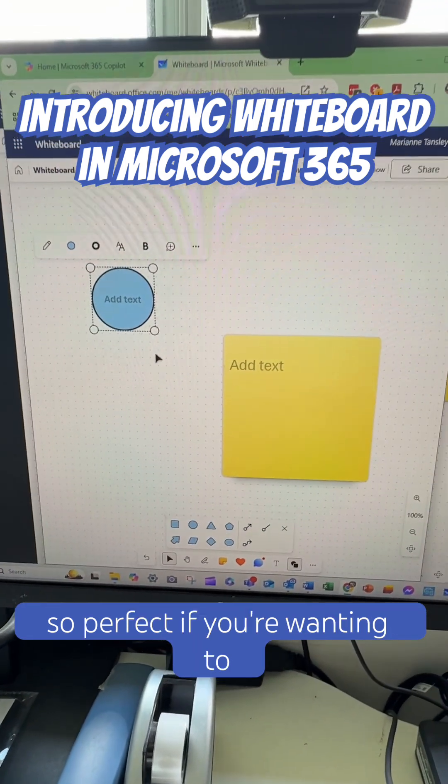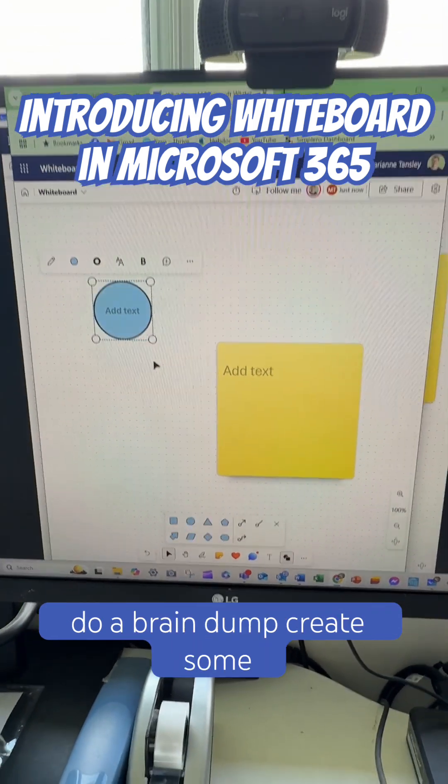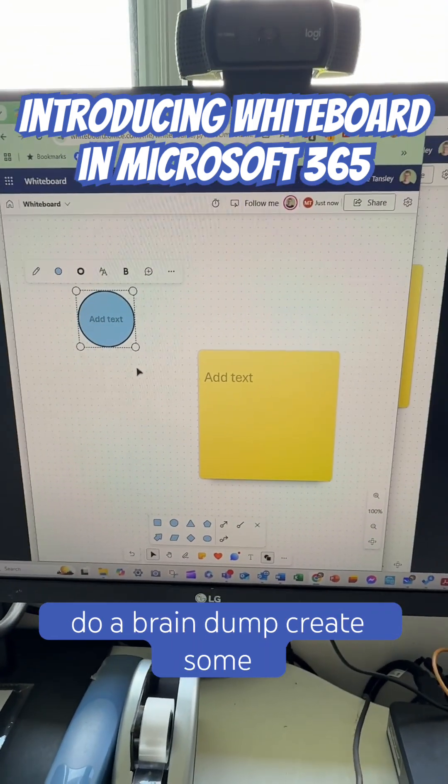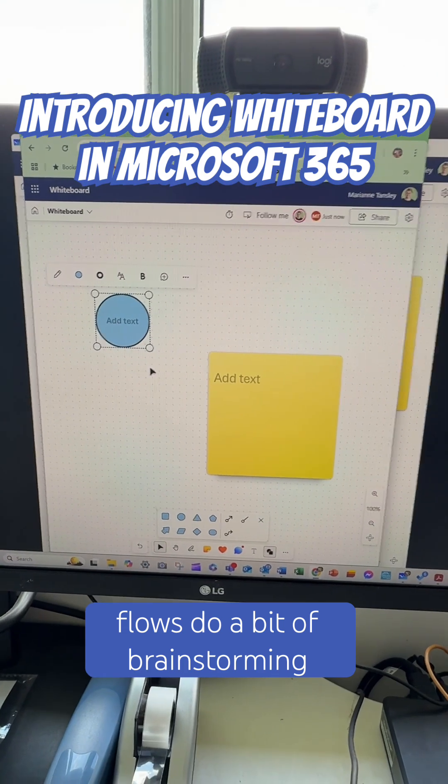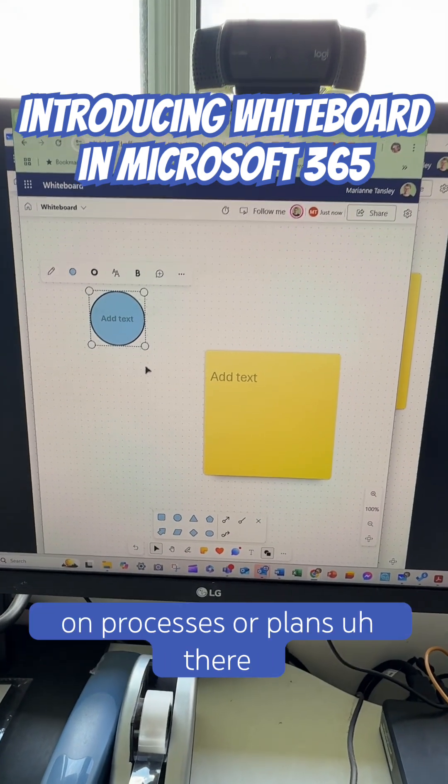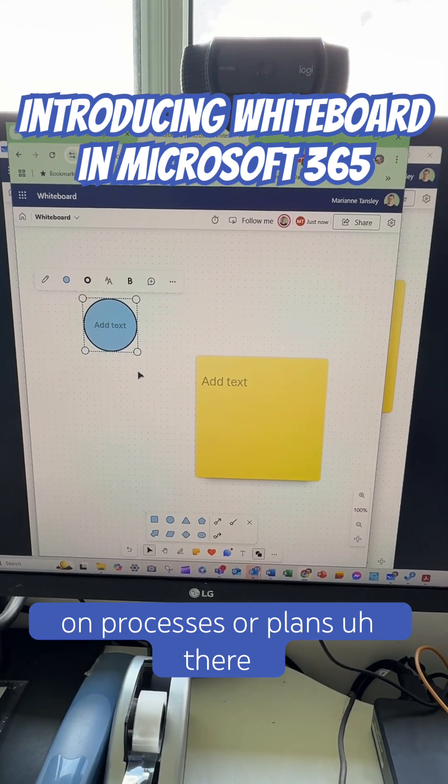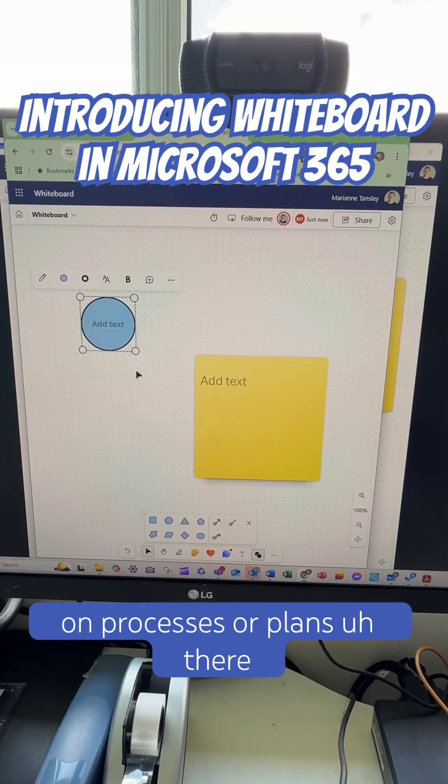So perfect if you're wanting to do a brain dump, create some flows, do a bit of brainstorming on processes or plans.